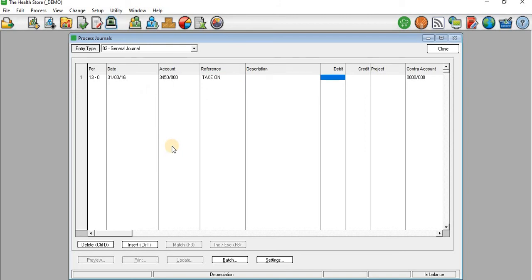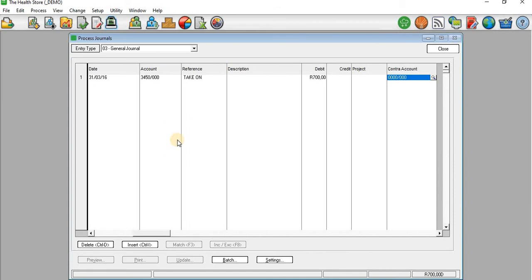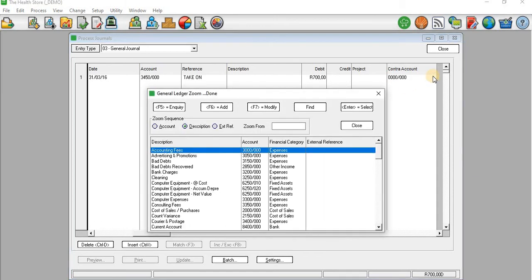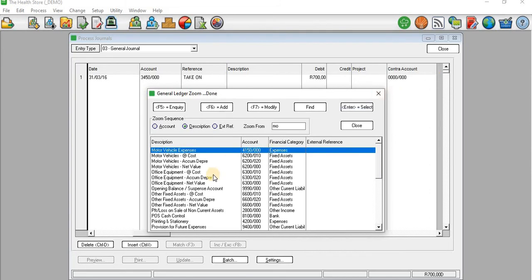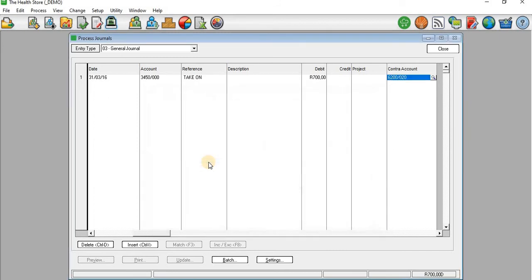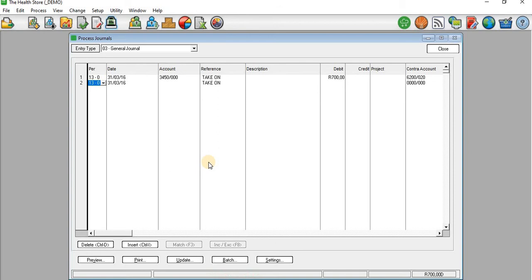Depreciation is an expense and it has a debit leg. I'm going to assume that our depreciation for motor vehicles was 700 for the current financial year. Then on the contra account I'm going to select the credit leg of this general journal entry, being motor vehicles accumulated depreciation.